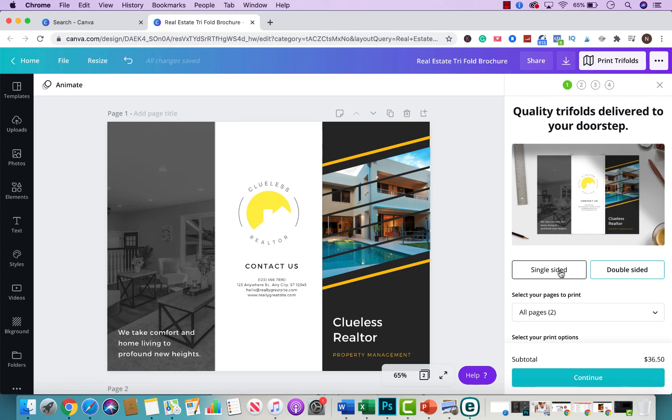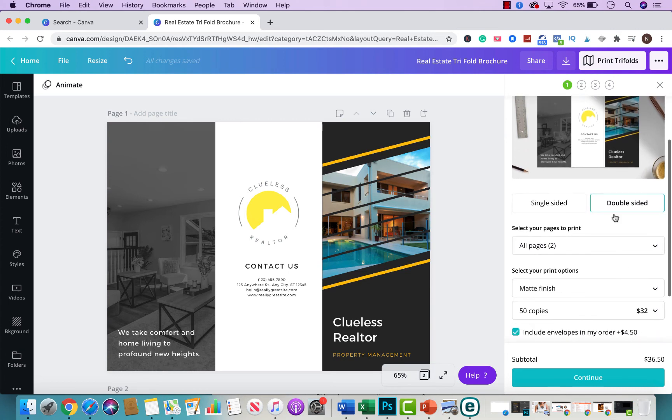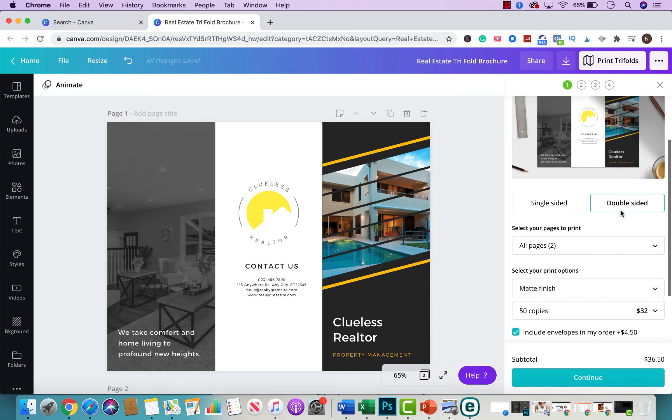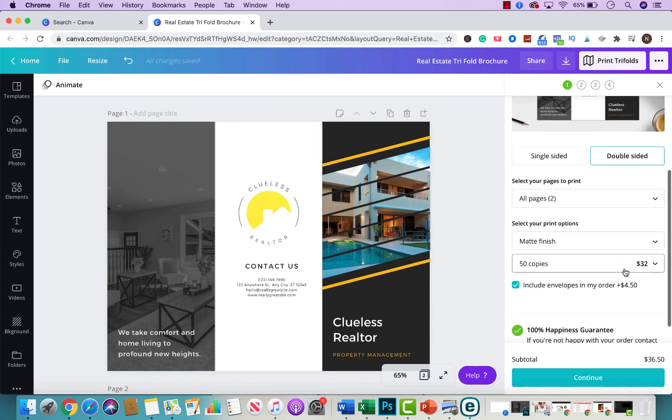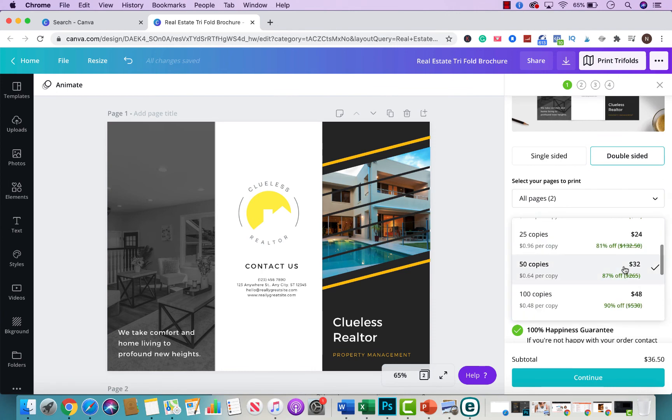You could do single-sided or double-sided as you can see here. So you will have to pick this one or this one. And it shows you the cost. So if you do 25 copies it's only $24. If you do 50 copies it's only $32. And if you do 100 copies it's $48.